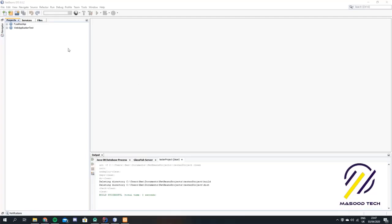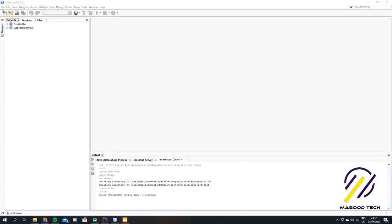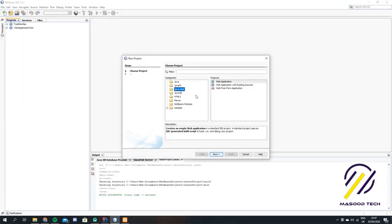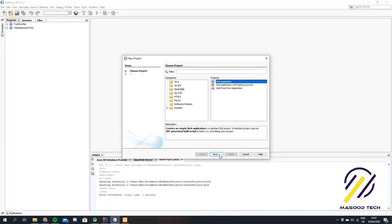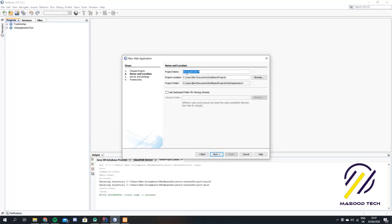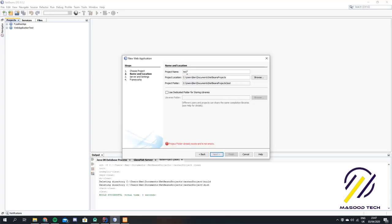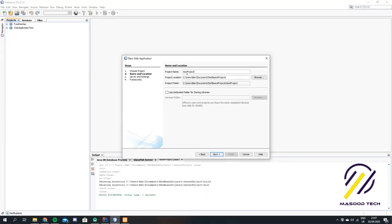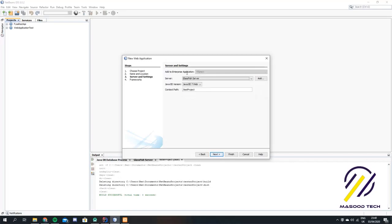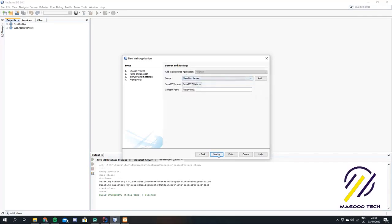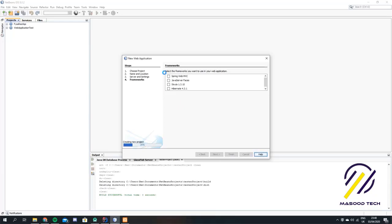The first thing you want to do is open NetBeans and create a new project. We're going to click Java web, web application, and hit next. We're going to call this test project, then select our server — GlassFish server — and hit next and finish.